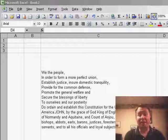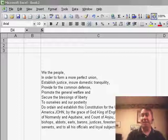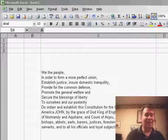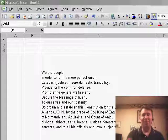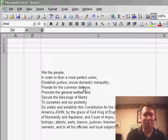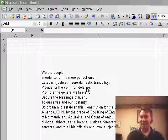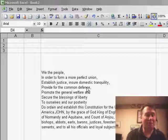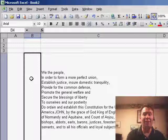Hey, welcome back to the MrExcel podcast. I'm Bill Jelen. Today I have a question that came in by telephone — I'm sorry I didn't get the person's name. Interesting problem that I have a solution for, but certainly not the best solution.